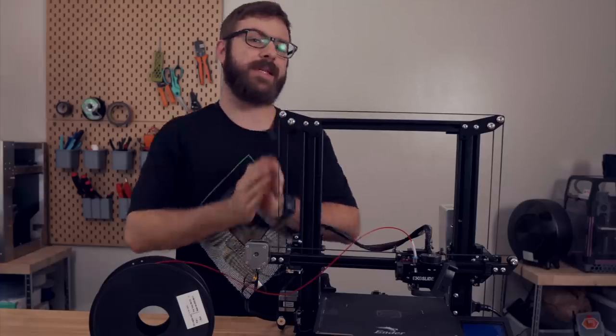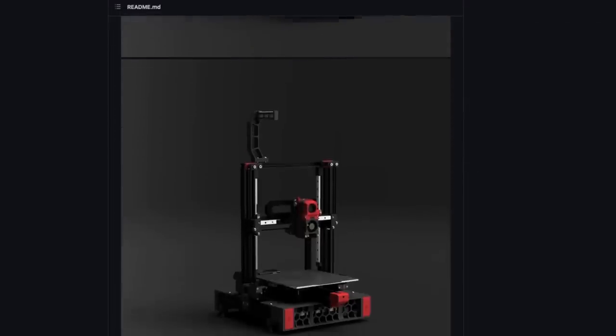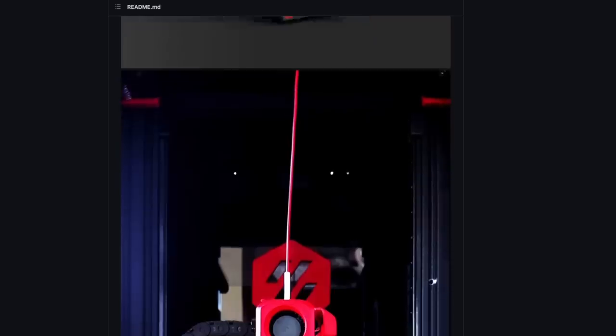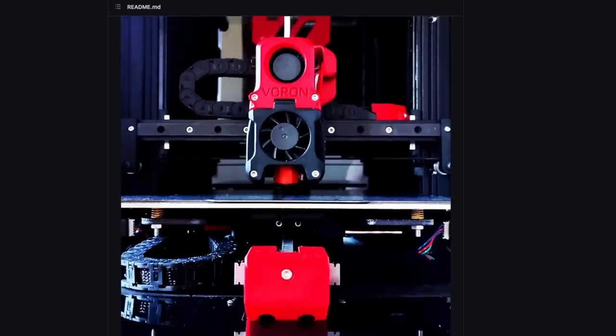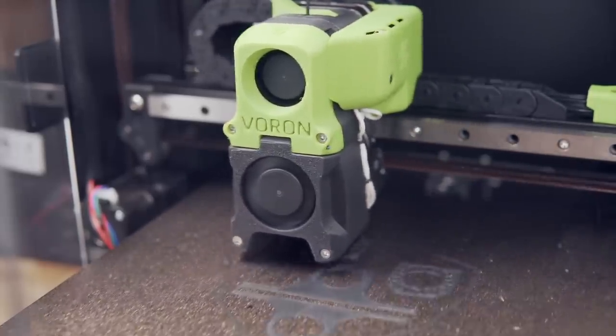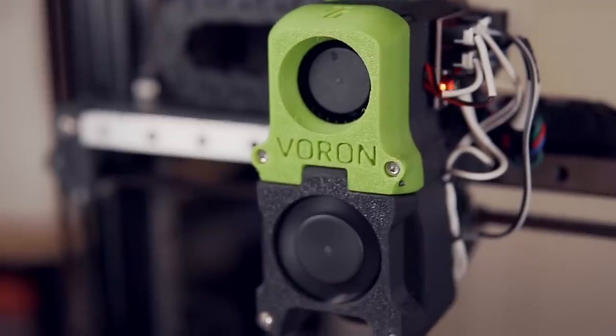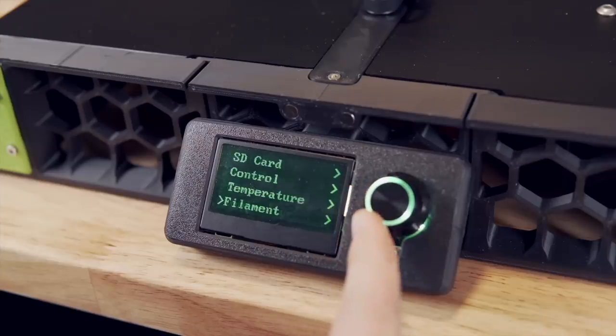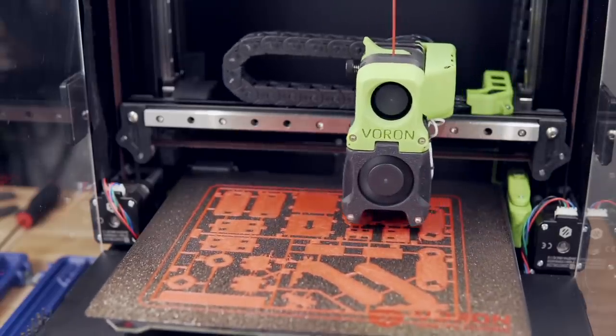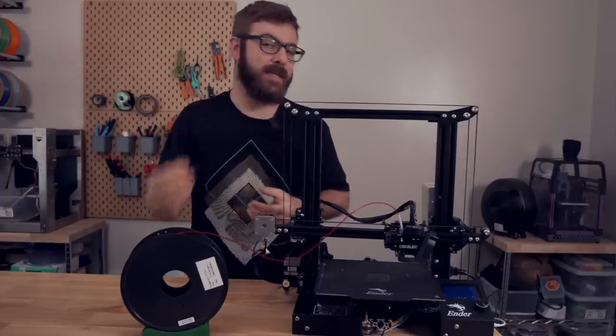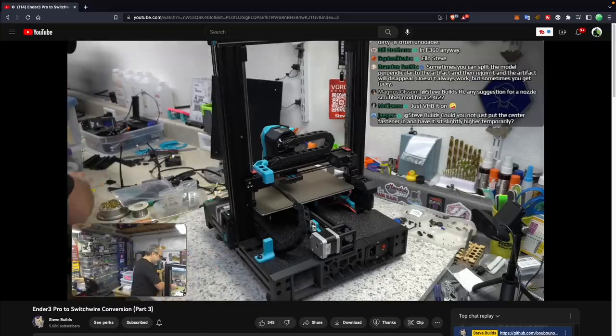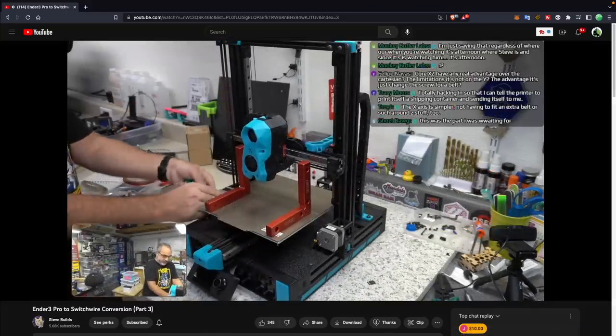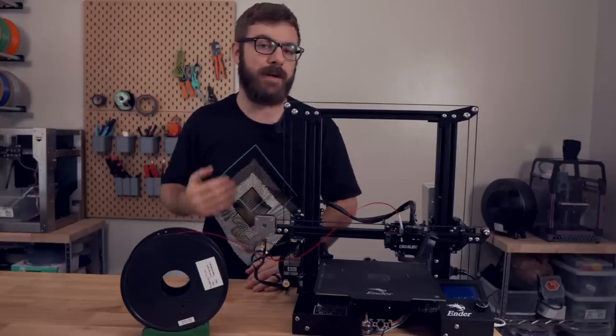In no particular order, the first one on this list is the Ender 3 to Switchwire conversion. This essentially turns your Ender 3 into a Voron Switchwire, giving you all the bells and whistles of a belted CoreXZ motion system with linear rails, the Stealthburner or Afterburner tool head, and optional enclosure. I don't have the Ender 3 to Switchwire conversion. I just went ahead and built the LDO Switchwire, but I have really loved the Switchwire and it has done a ton of ABS and ASA printing for me over the last couple of months. So if your goal is to be able to print a lot of ABS or ASA parts, maybe for other Voron builds or just other mods, it is a great mod to go with. I know quite a few people that have done the Ender 3 to Switchwire conversion, and my buddy Steve over at Steve Builds did an entire live stream of the process and the end result just looks absolutely gorgeous. I'll have that link down below in the description as well as to the GitHub and really anything else I talk about in this video.